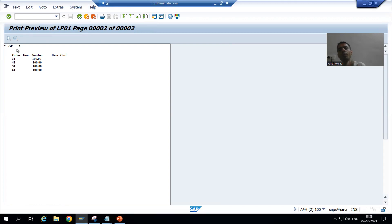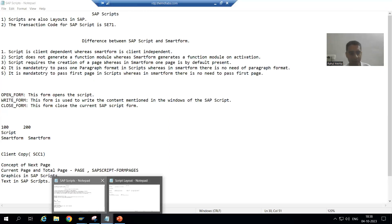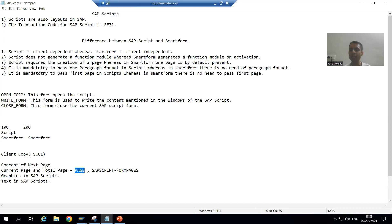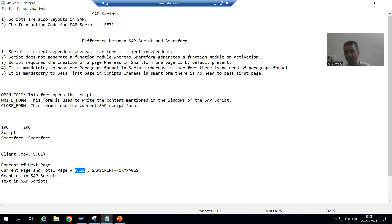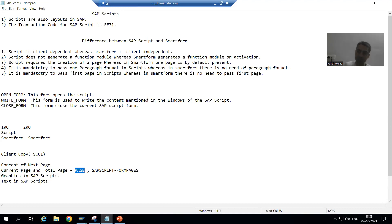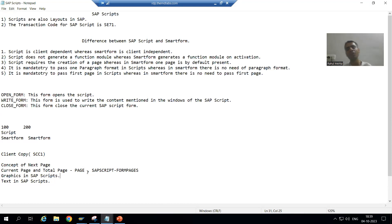In summary, in this video we studied how to print the current page and total page in SAP Script using two variables: PAGE for the current page number and SAPSRIPT-FORMPAGES for the total page number. We created a separate window, integrated it on both Page 1 and Page 2 with proper dimensions, and used these variables inside ampersands to display the values. That's it for this video — thank you.